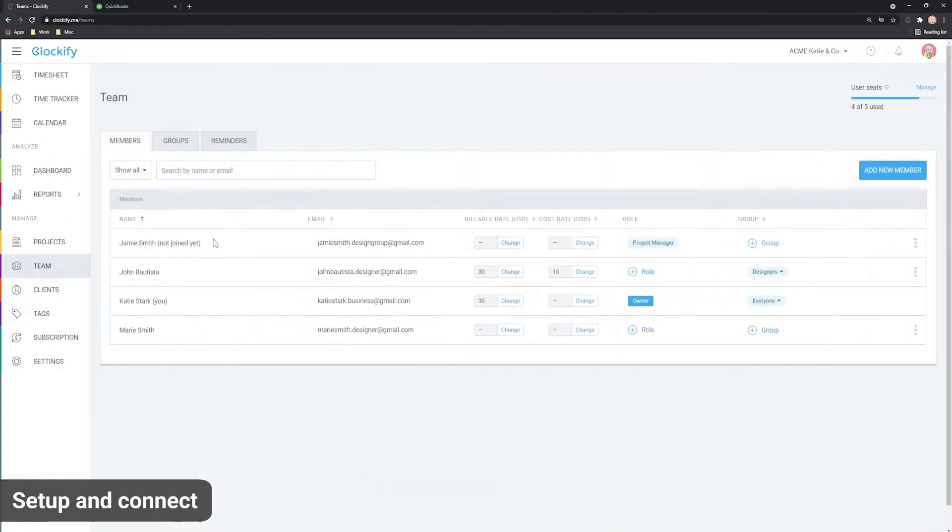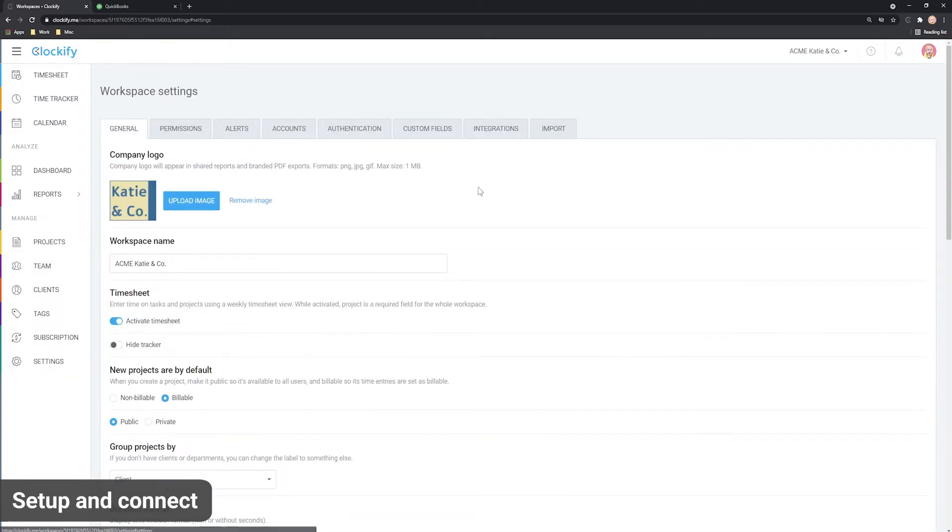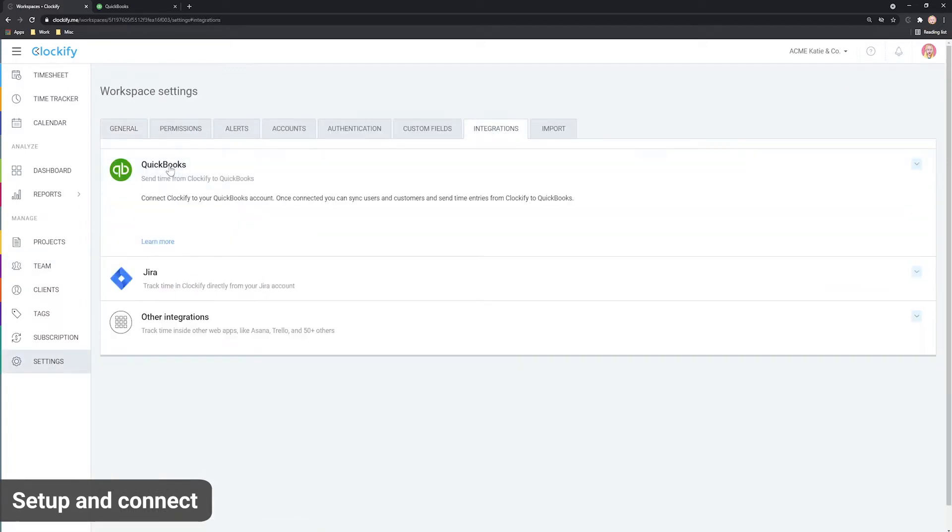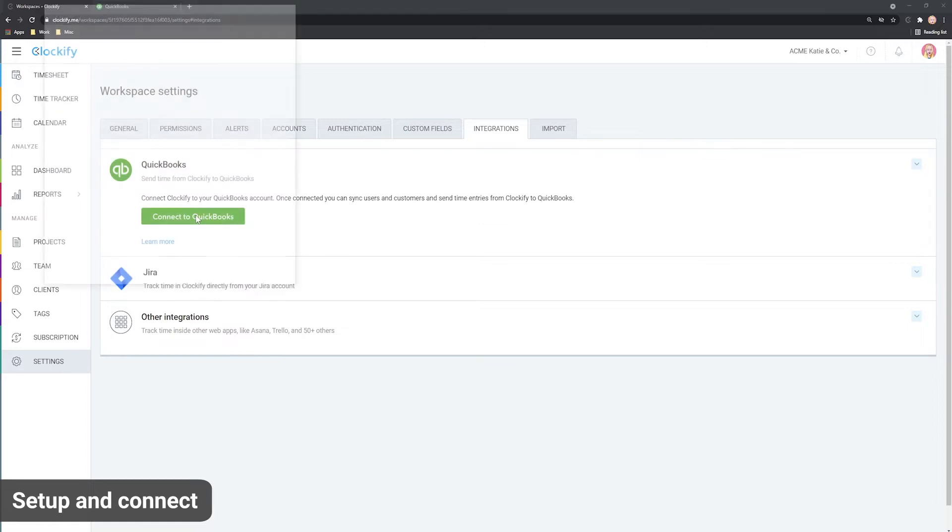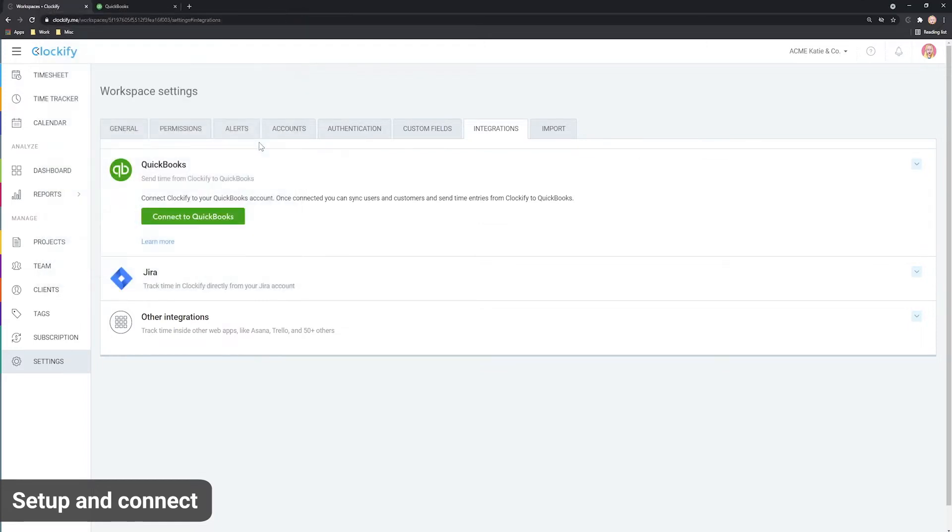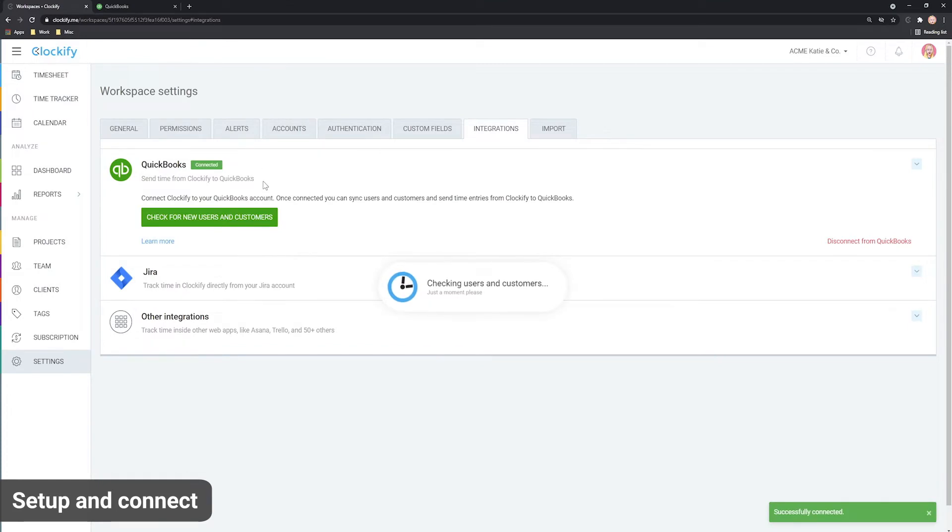Once your whole team is in Clockify, the next step is to connect to QuickBooks. Go to Settings, then the Integrations tab, expand QuickBooks, and click Connect to QuickBooks and Authorize Access.